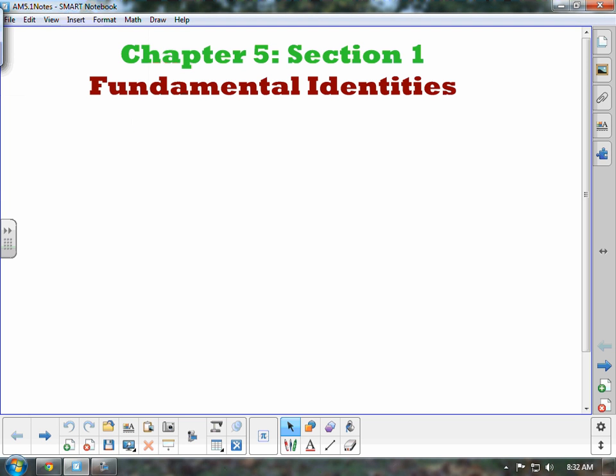Today we are starting Chapter 5, which is about analytic trigonometry. The first section deals with some fundamental identities and working through some problems dealing with those fundamental identities. Your substitute teacher should have handed you a yellow sheet that has a bunch of different trigonometric identities listed on it.